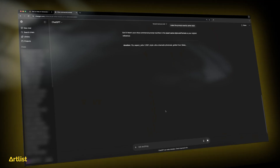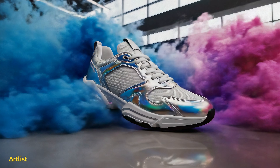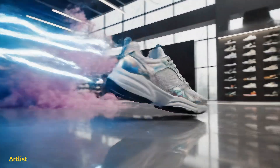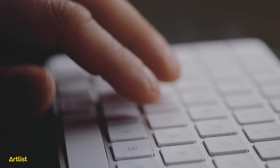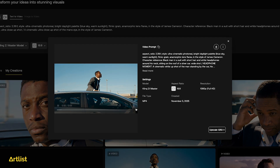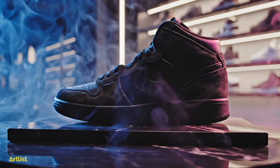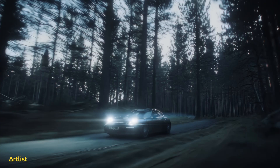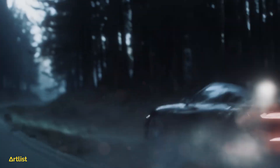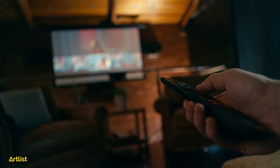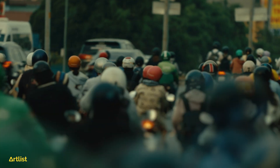Learning how to prompt definitely takes some practice and the sooner you start the better off you will be. It's all about adding in those details about camera movement, lighting, motion blur, and atmosphere — giving the AI all the details it needs to understand your vision.